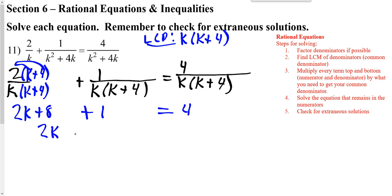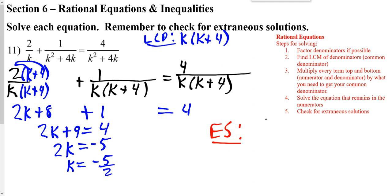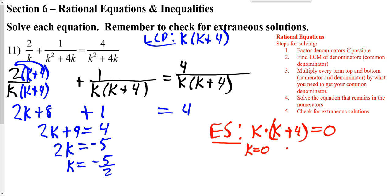I'm going to take the 8 and the 1 and put them together. Then subtract 9 from both sides, then divide by 2, and we get our answer. We need to make sure we check for extraneous solutions. I'm going to take my LCD and set it equal to 0. Setting the second factor equal to 0, I'd have to subtract 4. Since what I have in red doesn't match what I have in blue, the blue is just your answer.